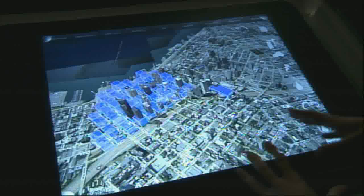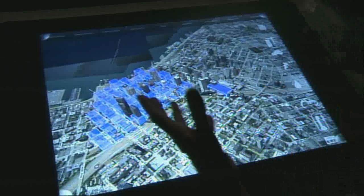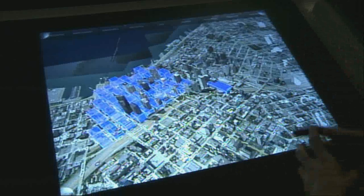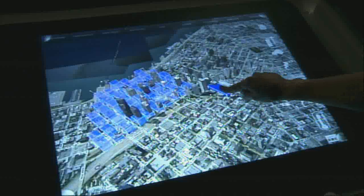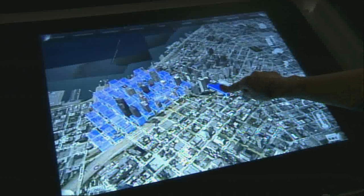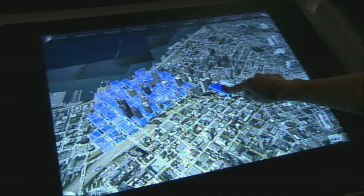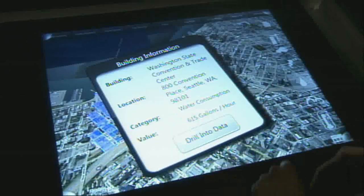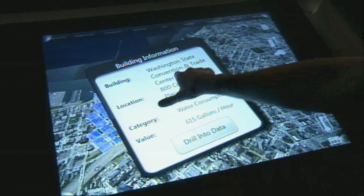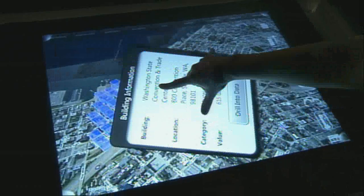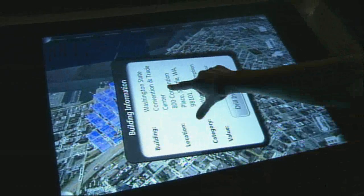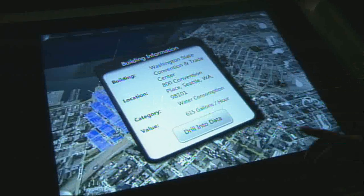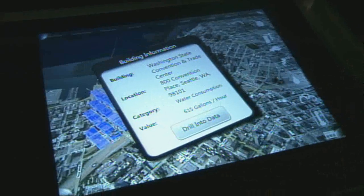Now if we look at water consumption, we can see that in the 3D image as well. Let's take a look at the Washington State Convention Center. We can see some information about where we're located, and we can twist that around to see it a little bit better. Let's drill into some data — specifically, water quality.